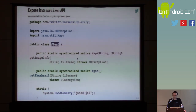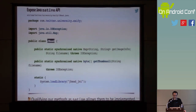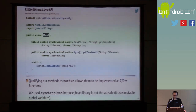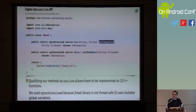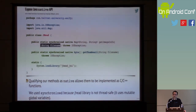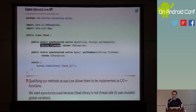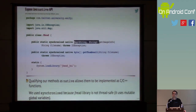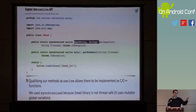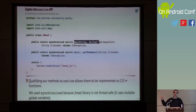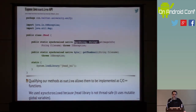I like to separate it out and put the native methods inside a separate class. So this class is just called JHead. I created two methods: one called getImageInfo — given some image by filename, this gives me a map of strings, basically key-value tuples like aperture: f/3.5. And another method called getThumbnail, which gives me a byte array.